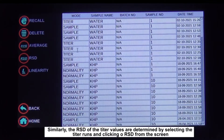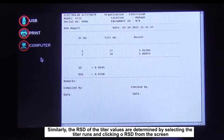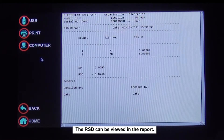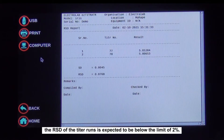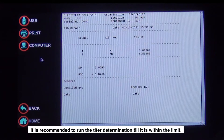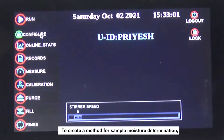Similarly, the RSD of the titer values is determined by selecting the titer runs and clicking on RSD from the screen. The RSD can be viewed in the report. Ideally, the RSD of the titer runs is expected to be below 2%. If the RSD is found to be higher than 2%, it is recommended to run the titer determination again until it is within the limit.